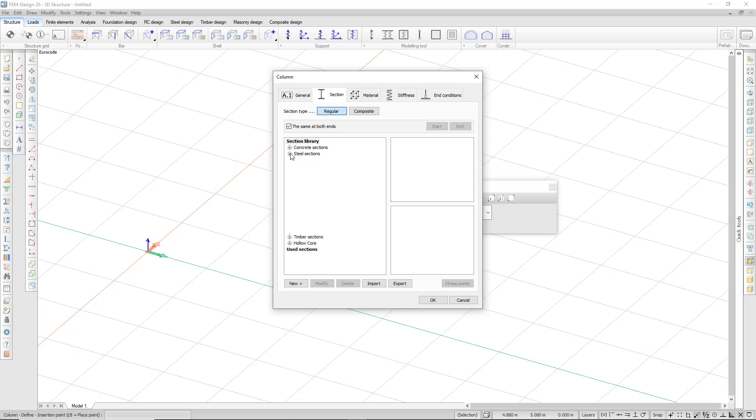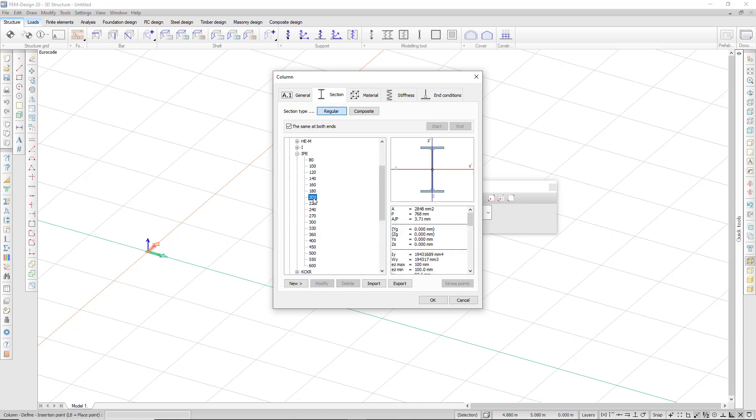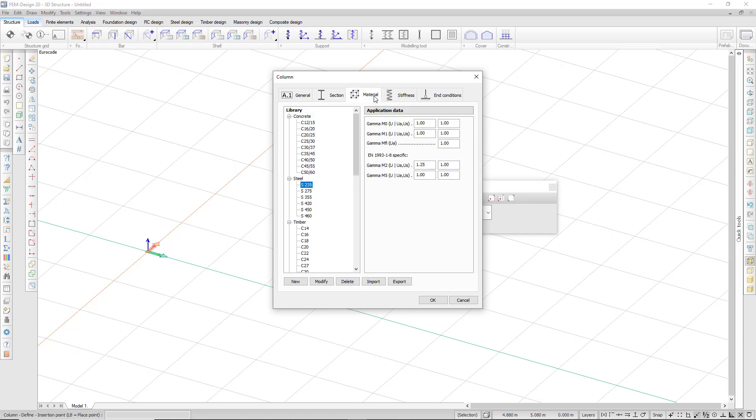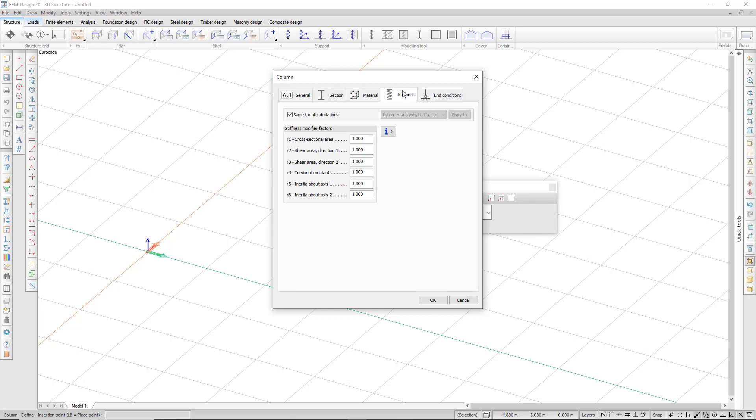I can also choose a regular section like this. If it's a steel section, this way I can also choose the material. In the stiffness tab, I can actually add some stiffness modifier factors which I can see here.